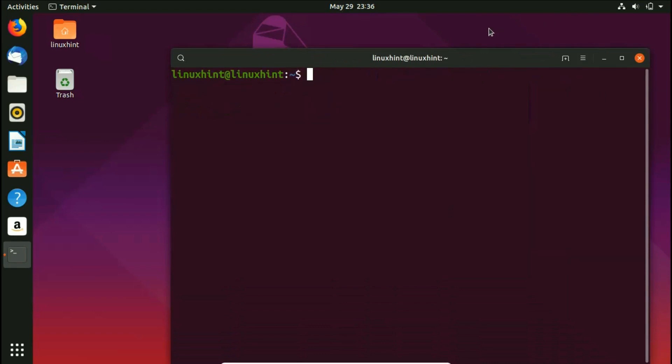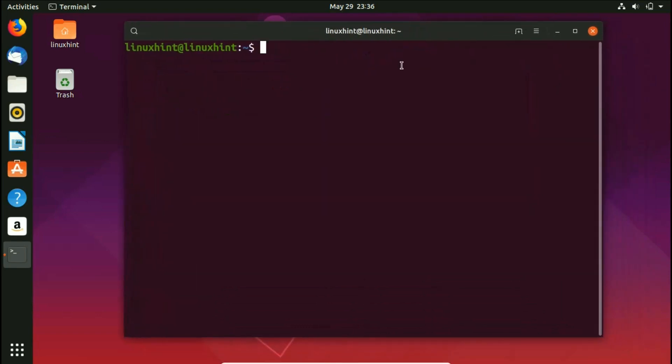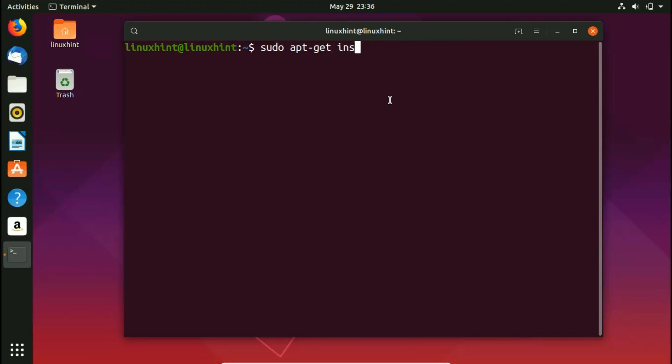In here, I am going to write a simple command to install MySQL on my Ubuntu 19.04. I'm gonna write here sudo apt-get install mysql-server. I'm gonna hit enter.